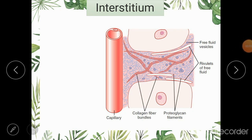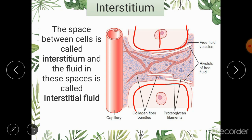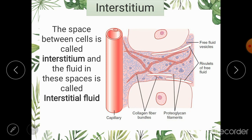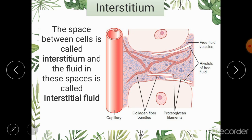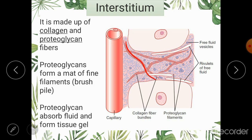Now let us see what the interstitial space or interstitium looks like. The interstitium is the space present between two cells within the body — between one cell and the next, with a capillary nearby. The fluid within this space is the interstitial fluid. The interstitium is made up of majorly two kinds of proteins. One is collagen — seen here as large red threads — a protein which provides tensile strength and stability to all structures, present in skin, viscera, and the interstitial space.